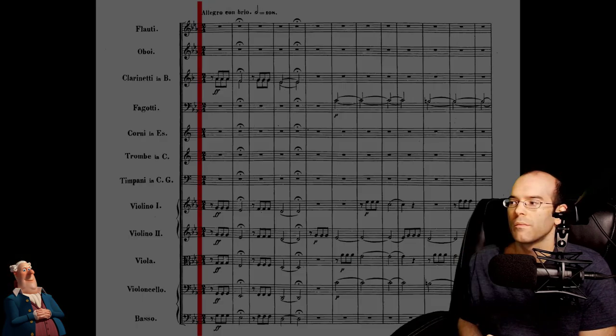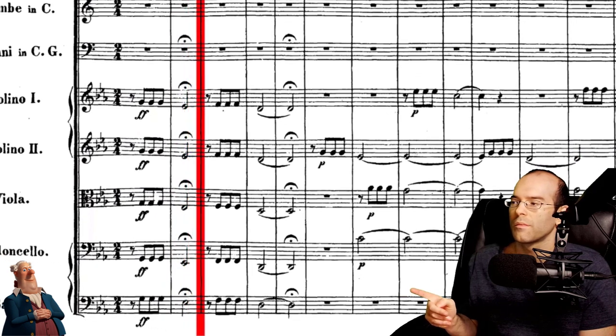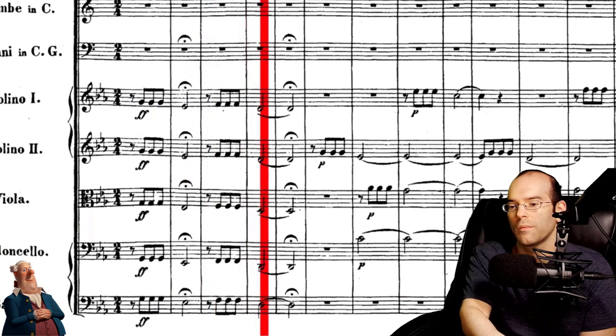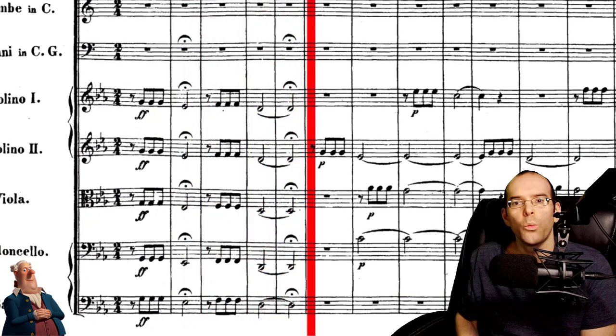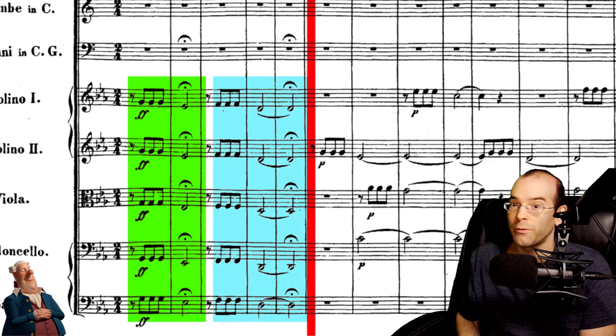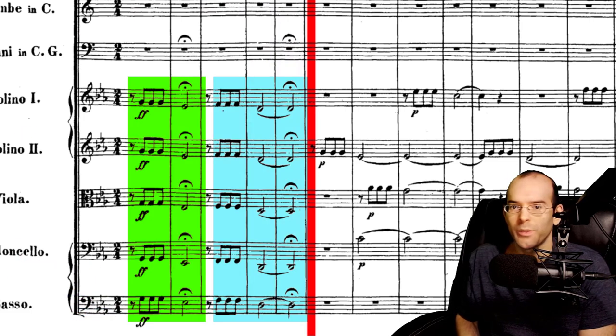What do we see? We are introduced to two phrases of four notes each. Before this symphony existed, these four notes really wouldn't have much of a meaning.